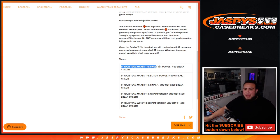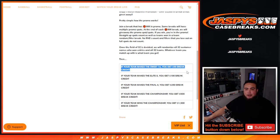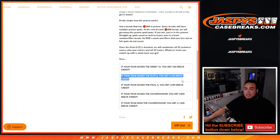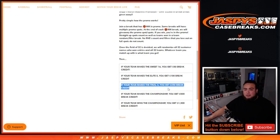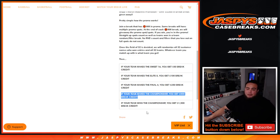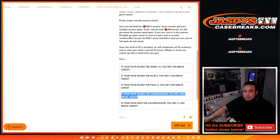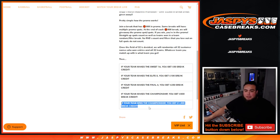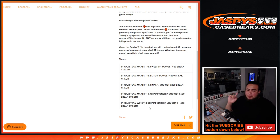If your team makes it to the Sweet 16, you automatically get $50 in break credit. If your team makes it to the Elite Eight, you get $100 in break credit. If your team makes it to the Final Four, you're going to get $250 in break credit. And if your team makes it to the Championship game, you will get $500 in break credit. And if you are the grand prize winner and your team wins the National Championship, you're going to get $1,500 in break credit.